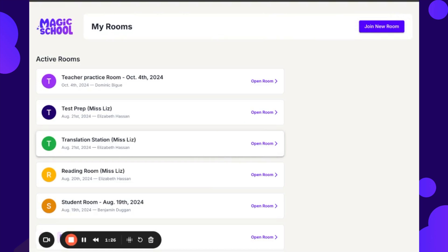This is going to navigate to any rooms that teachers have created and I have joined, and also that the teachers have allowed to remain open for me to access.